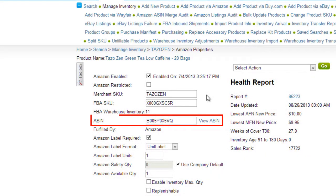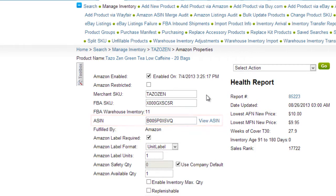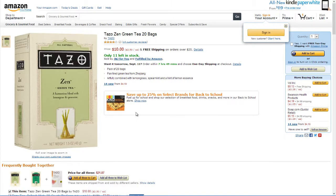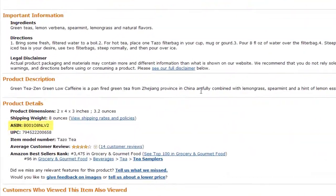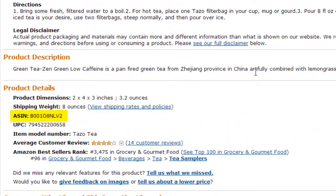ASINs are Amazon's unique blocks of 10 characters that are used to identify Amazon listings. For each product published on Amazon, there is only one ASIN to which all sellers attach their listing. The ASIN displays on Amazon in the product details.